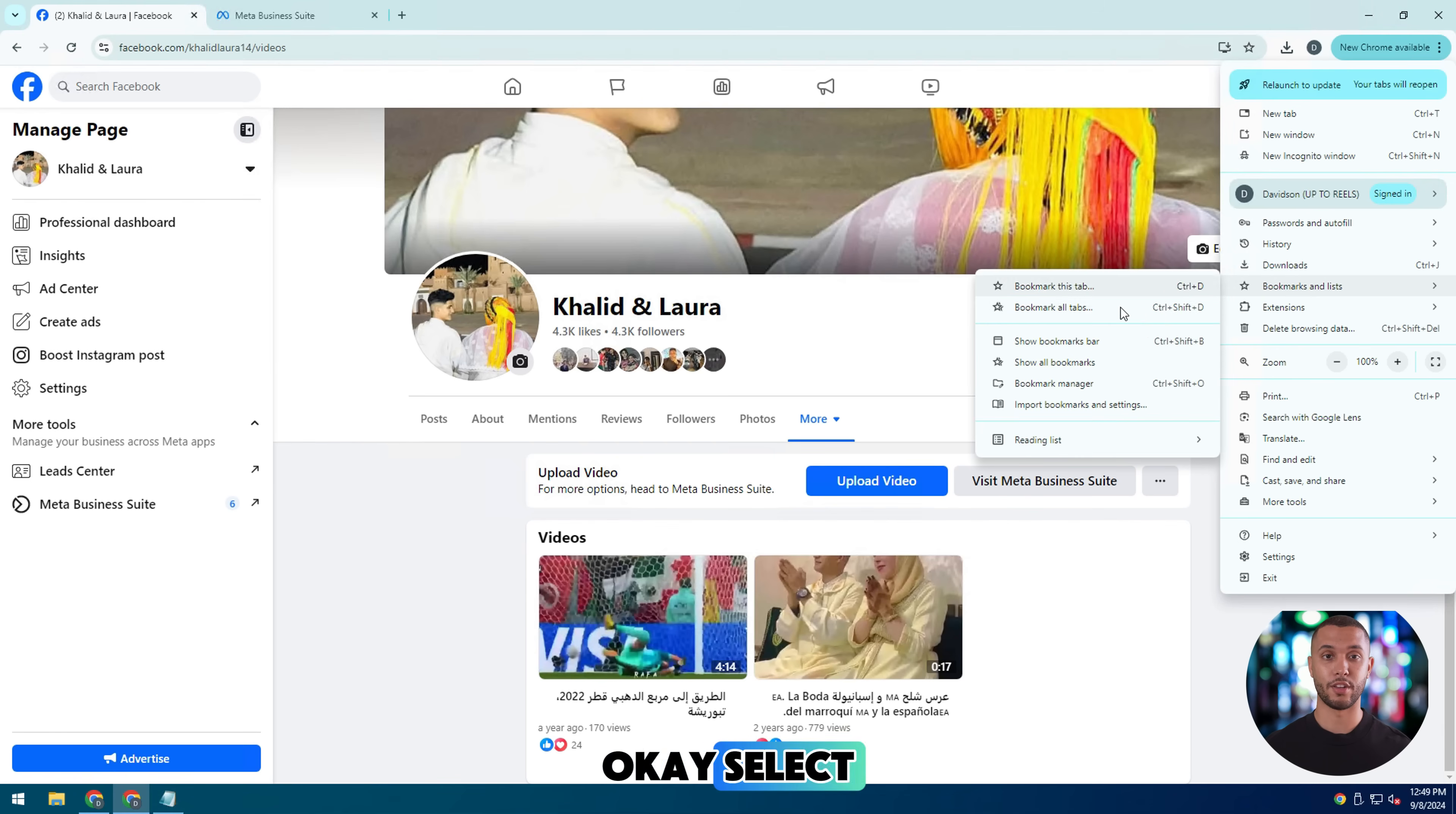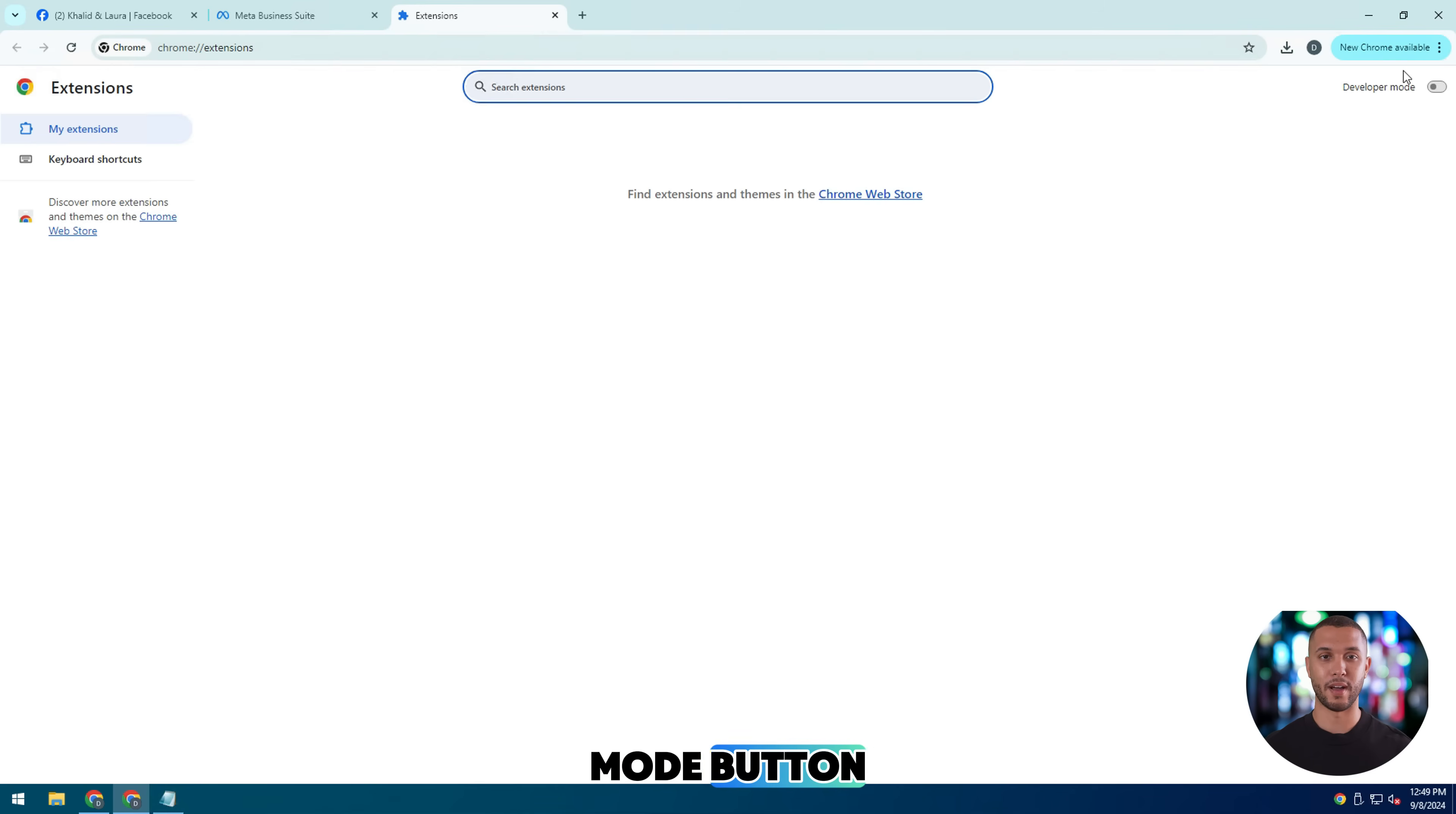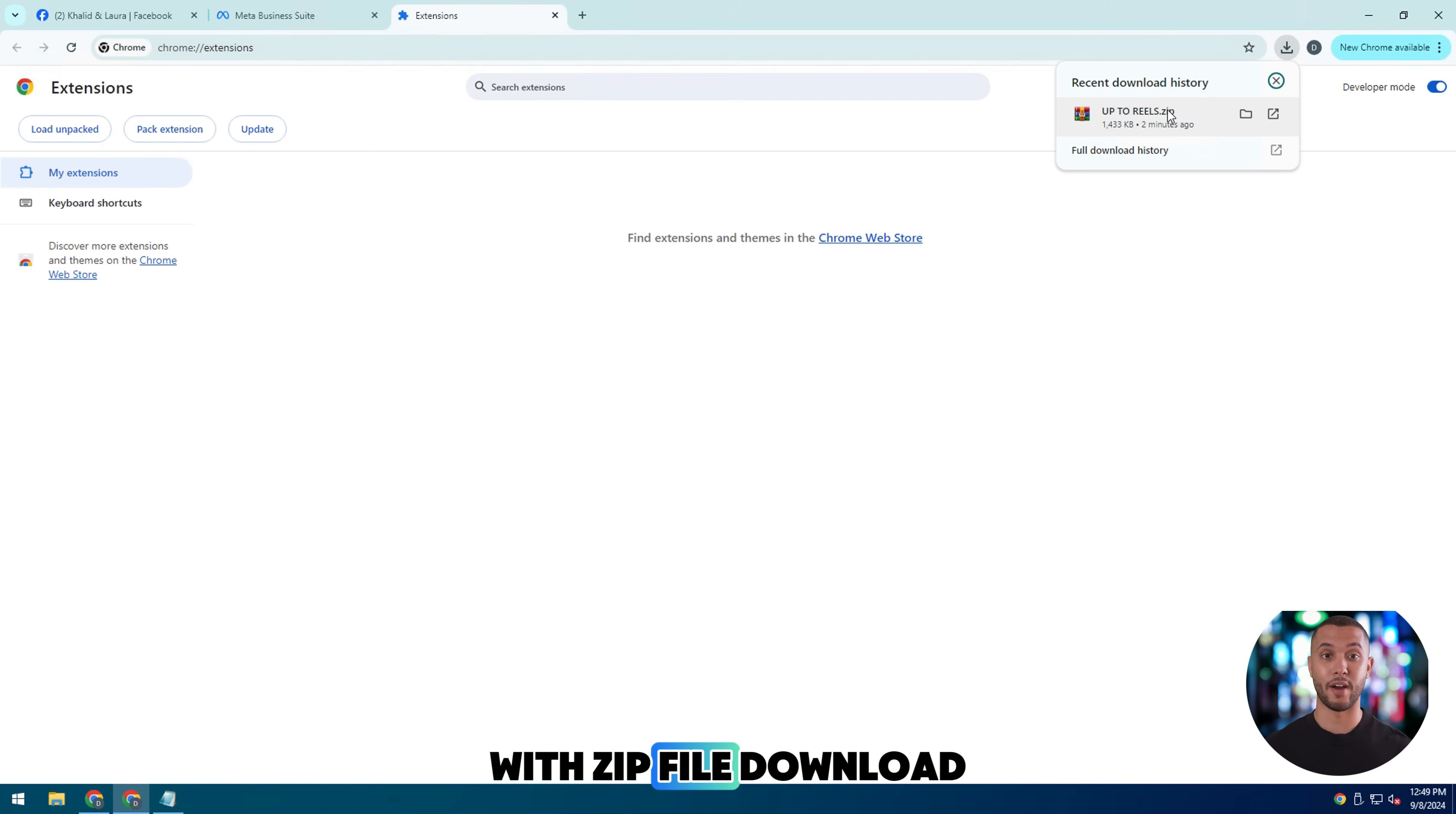OK, so let go to extension manager and turn on developer mode button. Here's how to install Google Chrome extension with zip file.